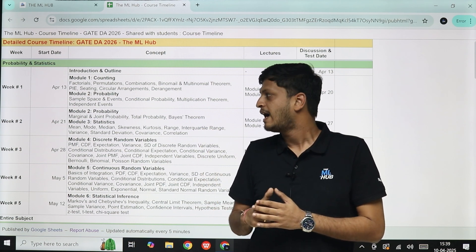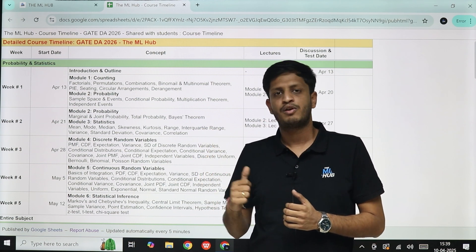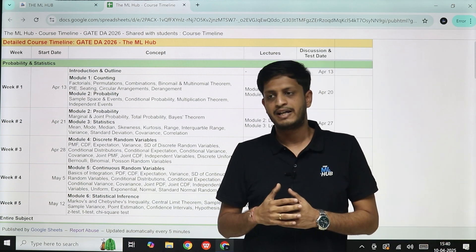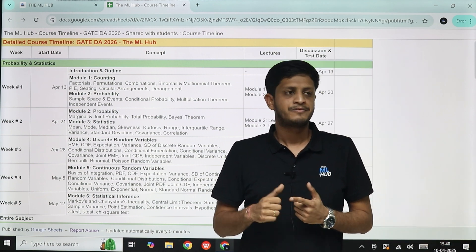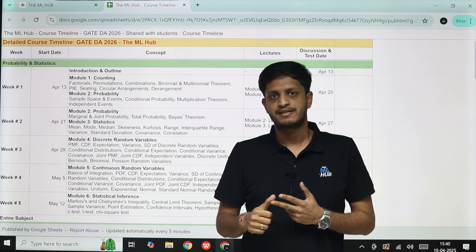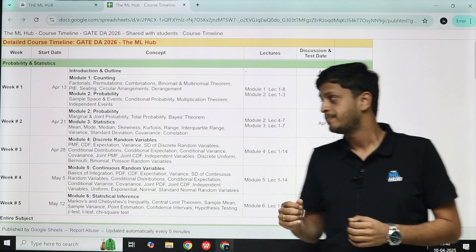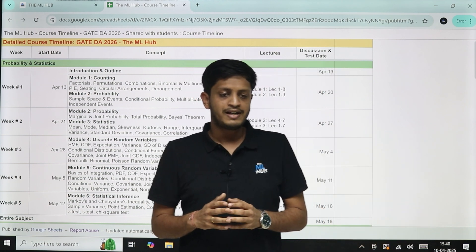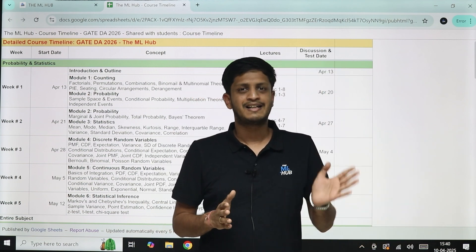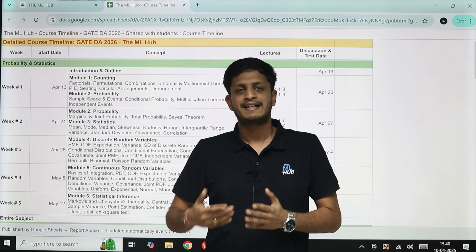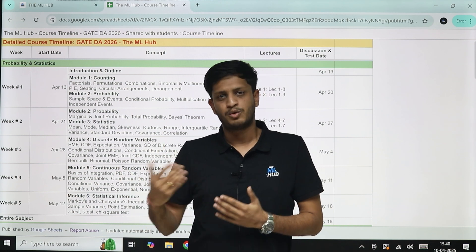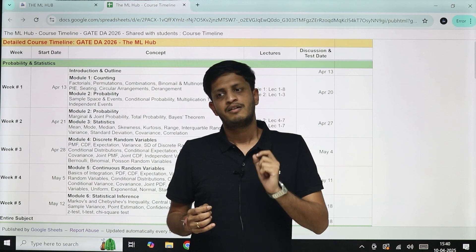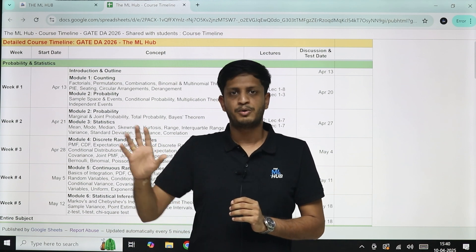This is the same schedule we will follow for the test series as well. In the test series you will get topic tests, subject tests, multi-subject tests, and grand tests for the entire course. For every week we will have one topic test. We will not discuss topic test questions in live classes because they are tests and everyone needs to attempt them at their own pace.